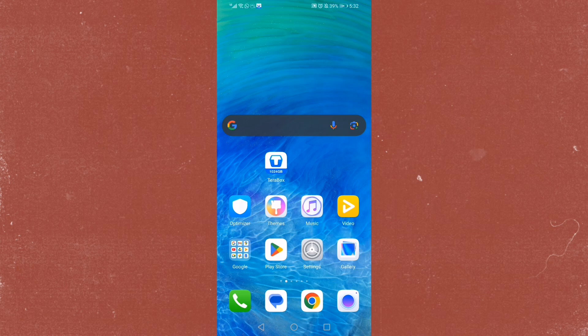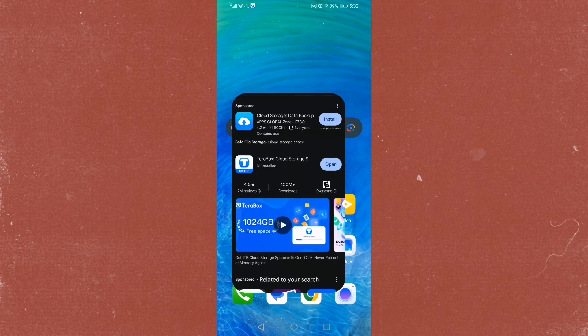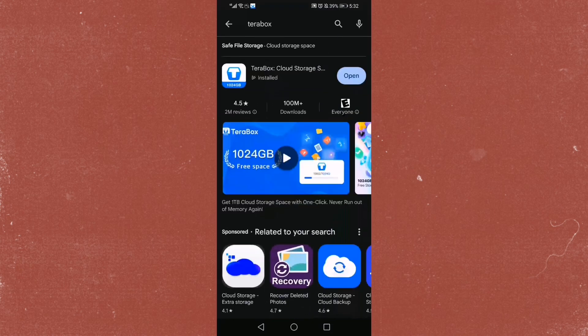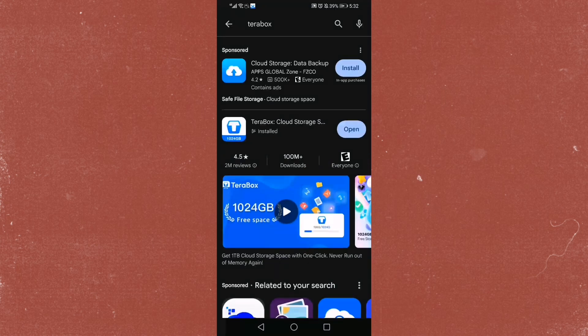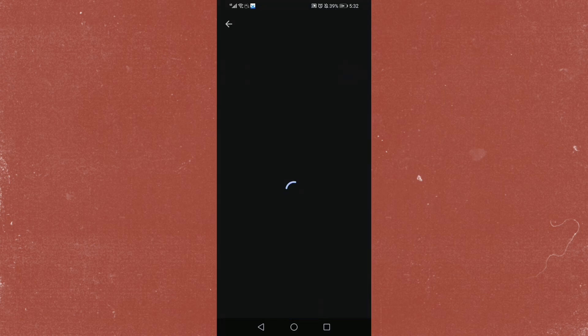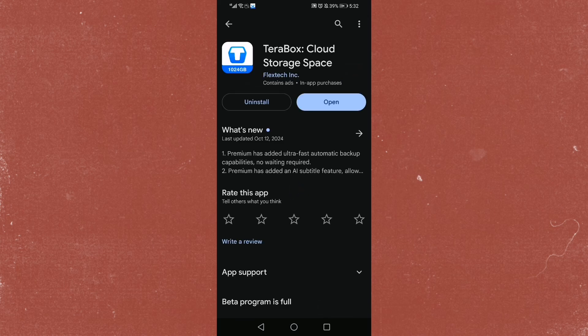First things first, you want to make sure you actually have the correct Terabox app. You don't want to have a different app. Let me show you the correct one. This is the correct Terabox app. Just search for Terabox on your Play Store, or your App Store on your Apple device. This is the one you want.